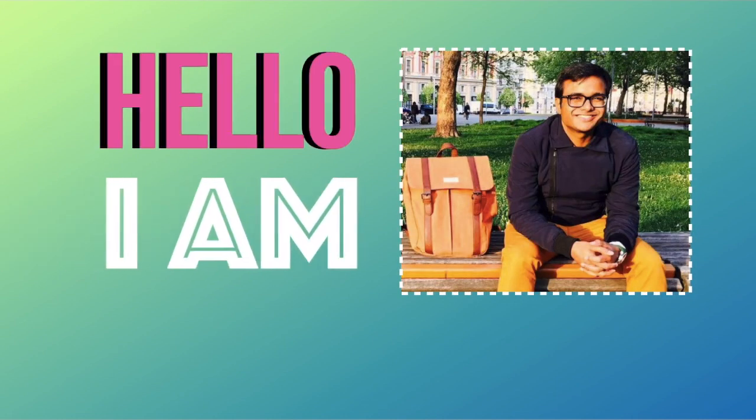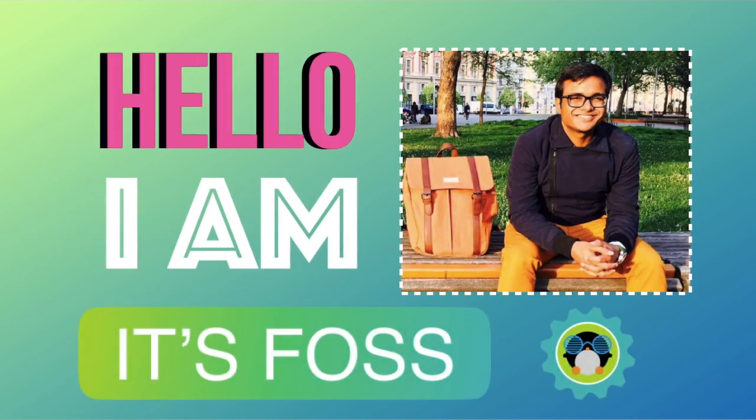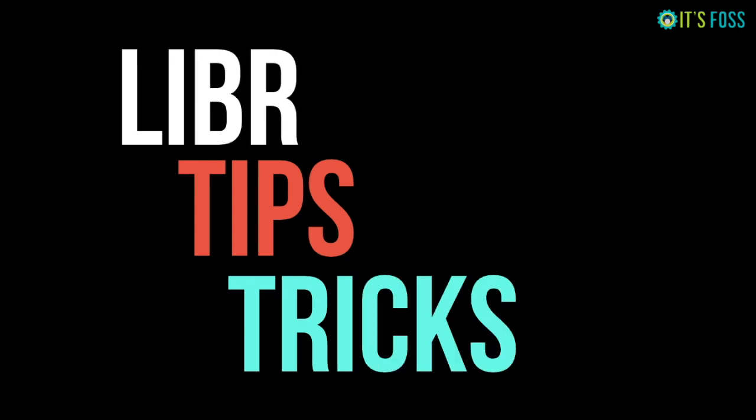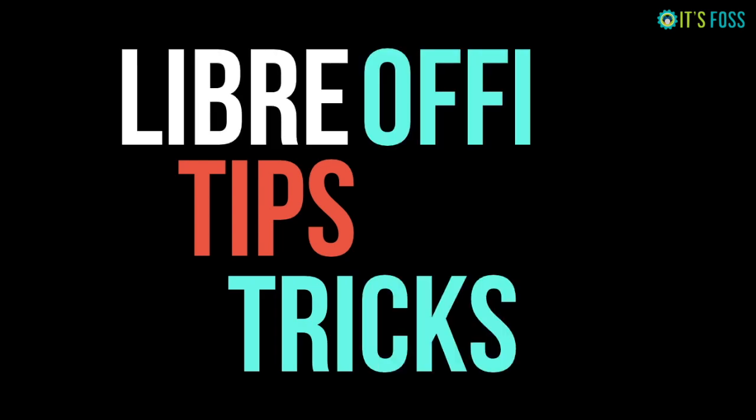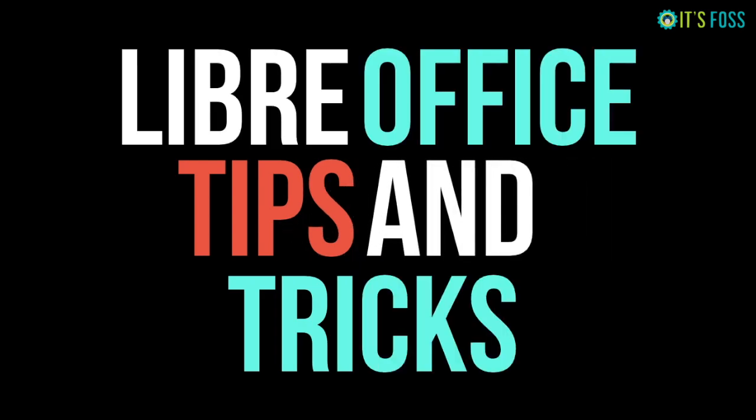Hello Linux users, I'm Abhishek from It's FOSS and I'm going to show you some cool LibreOffice tips and tricks that you can use to get more out of this awesome open source software. Let's begin.